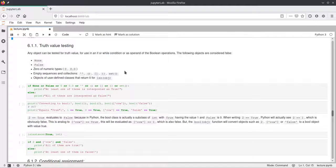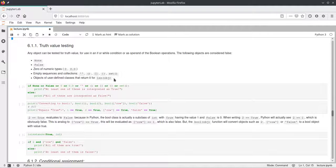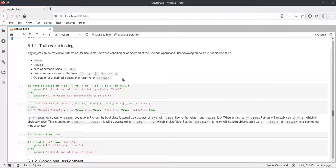Empty sequences or collections will also be false: an empty string, empty tuple, empty list, empty dictionary, and empty set — these will all be interpreted as false by Python. And objects made from your own classes will be false if the class implements the __len__ function and it returns 0. So if len of an object is 0, the object itself will be interpreted as false by Python.